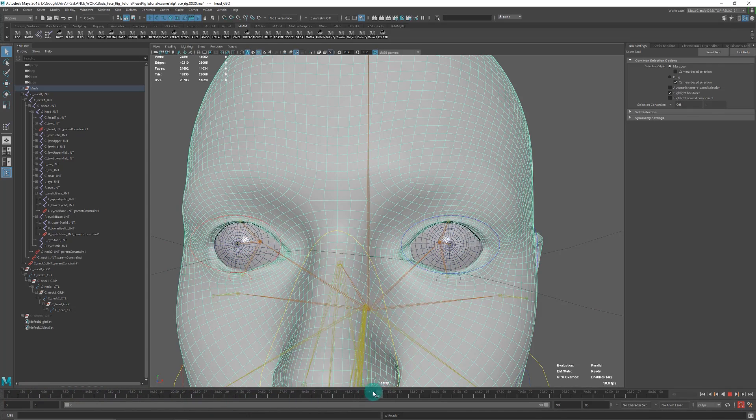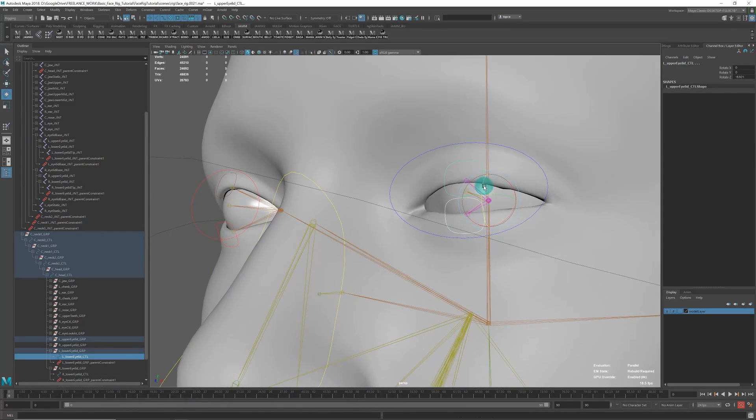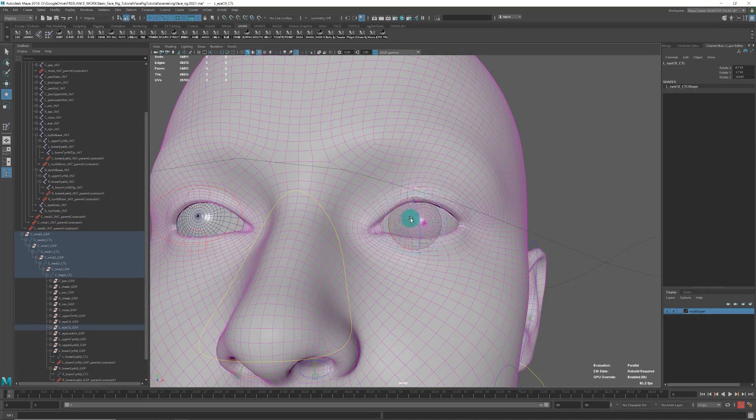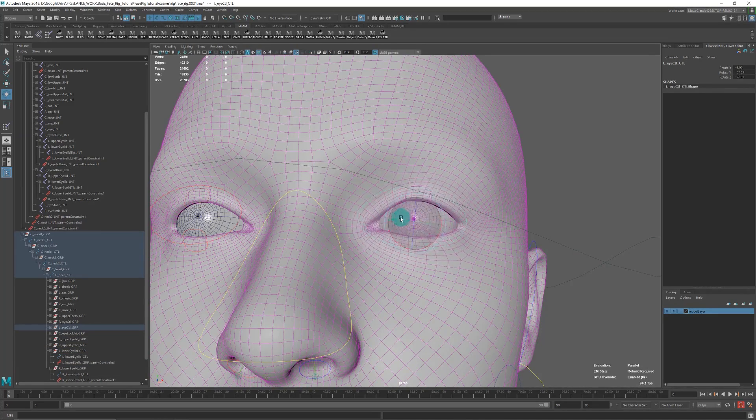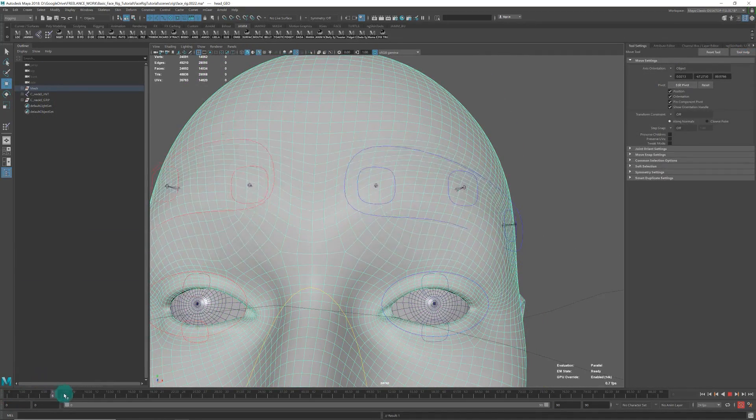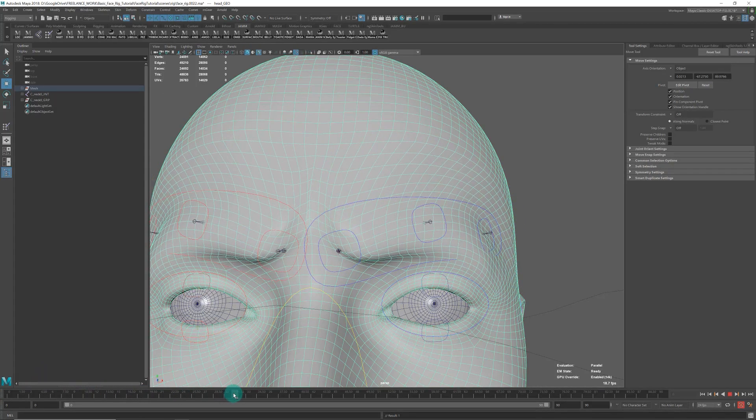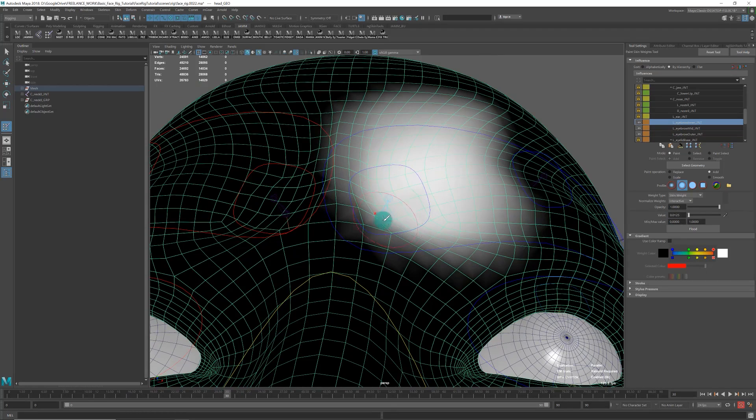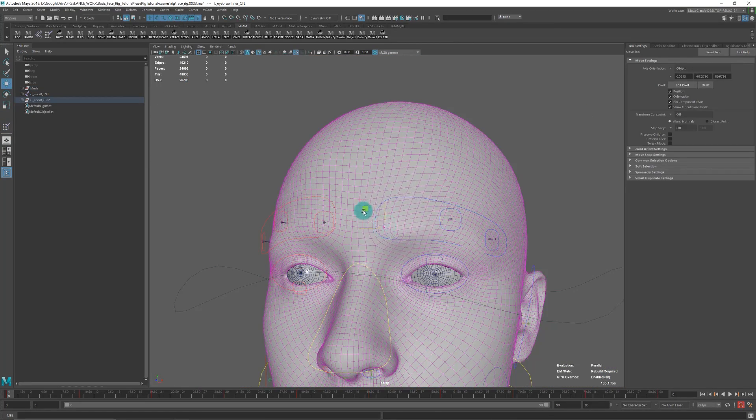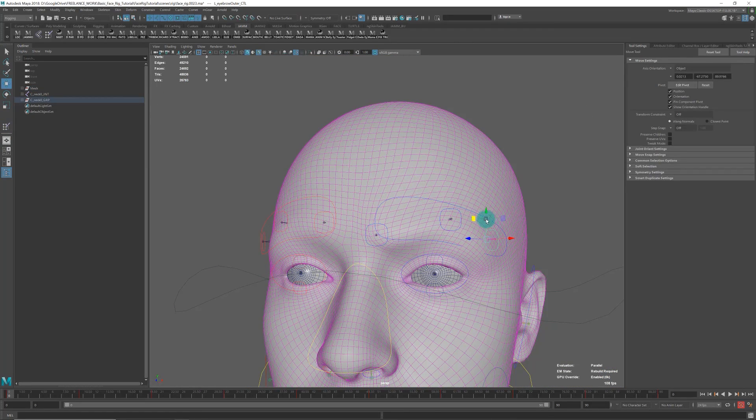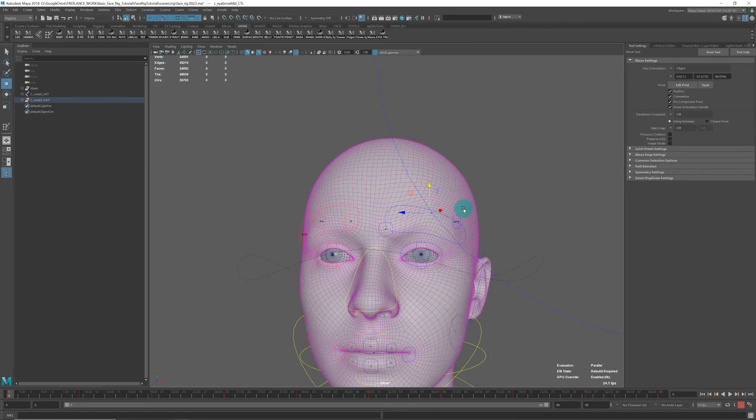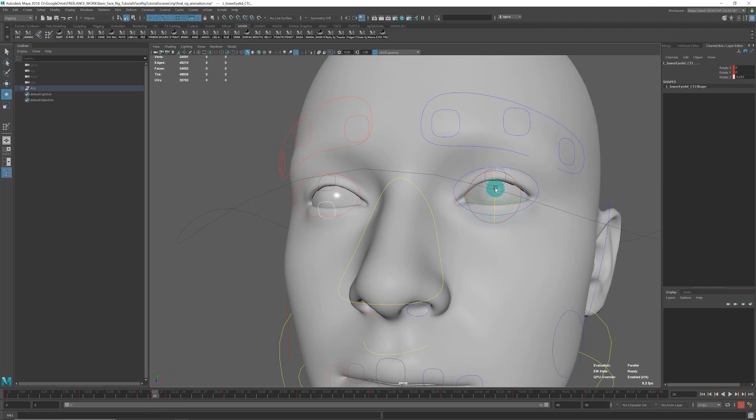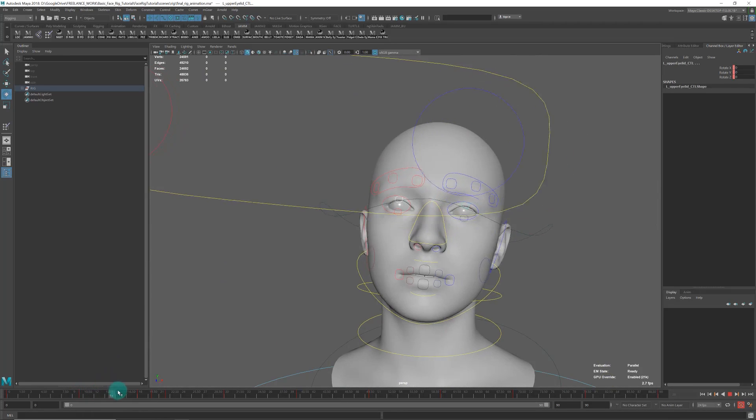We'll also build a blink setup. Lastly, we'll build the eyebrows—fairly simple with just three joints and three controls plus a main control. That will be more than enough to do convincing eyebrow poses.